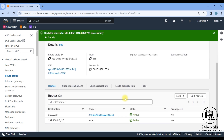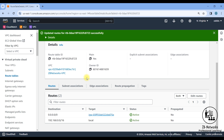Now anything connected to this management subnet will have internet connectivity through the IGW. We can also enable a static public IP — an Elastic IP — on it. That's the first thing done. The next step is to create the other subnets.